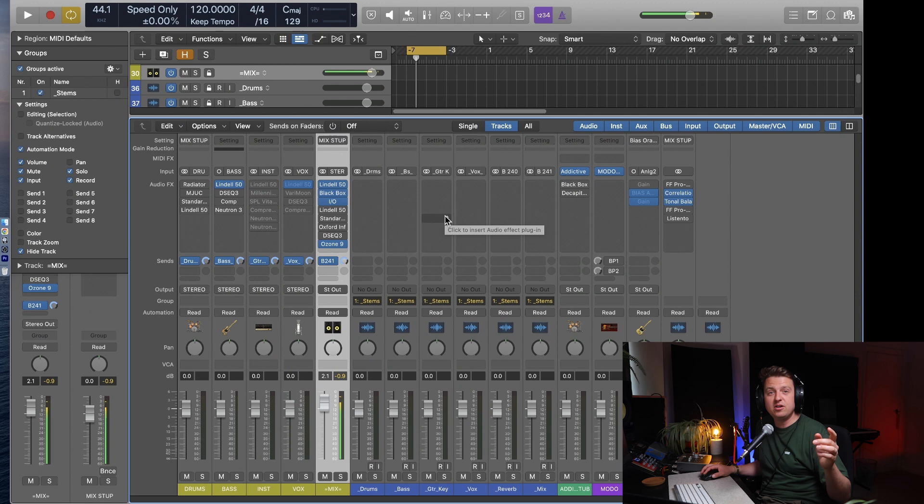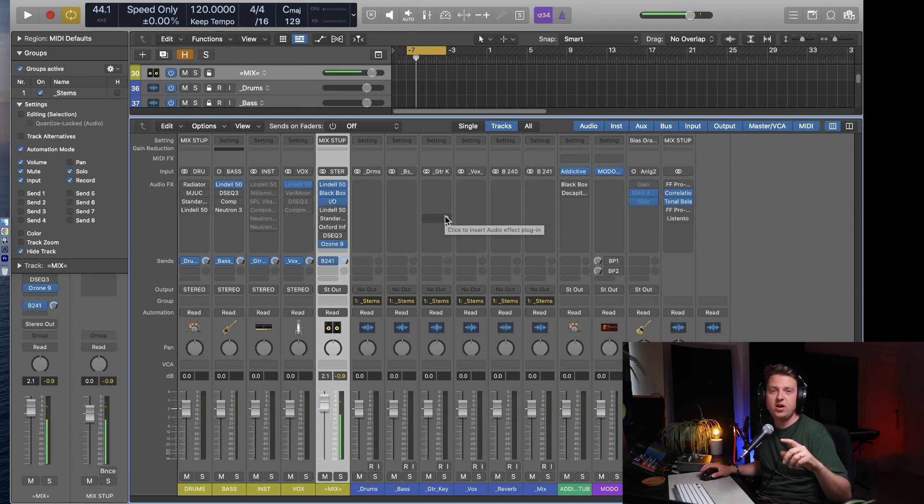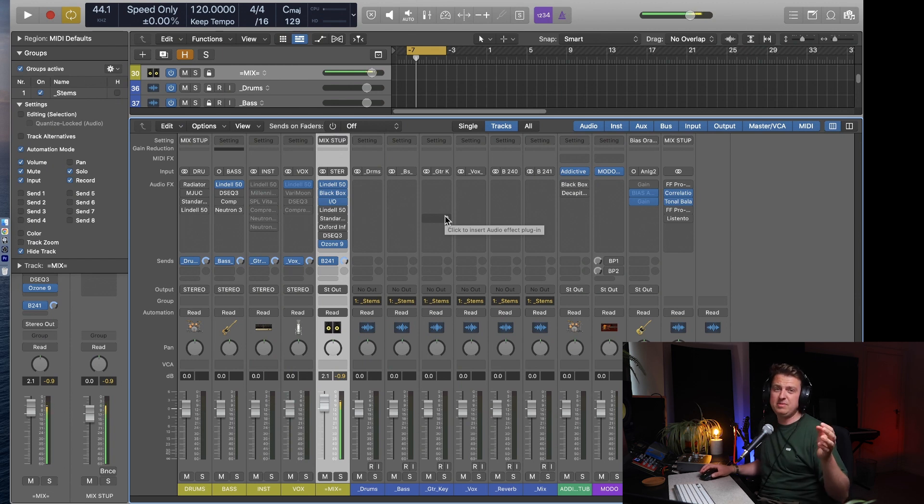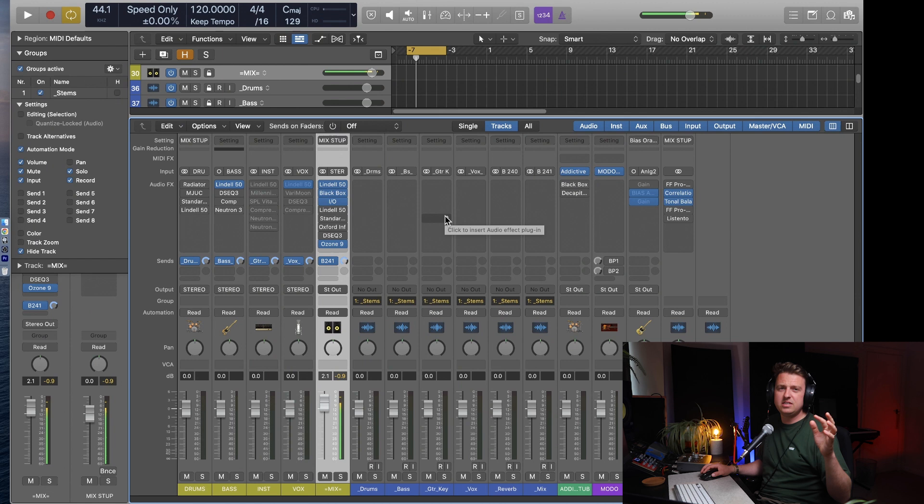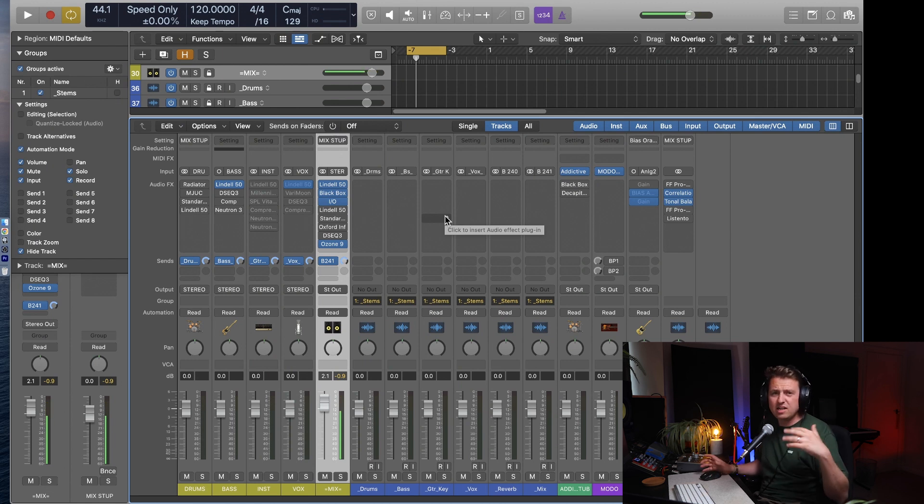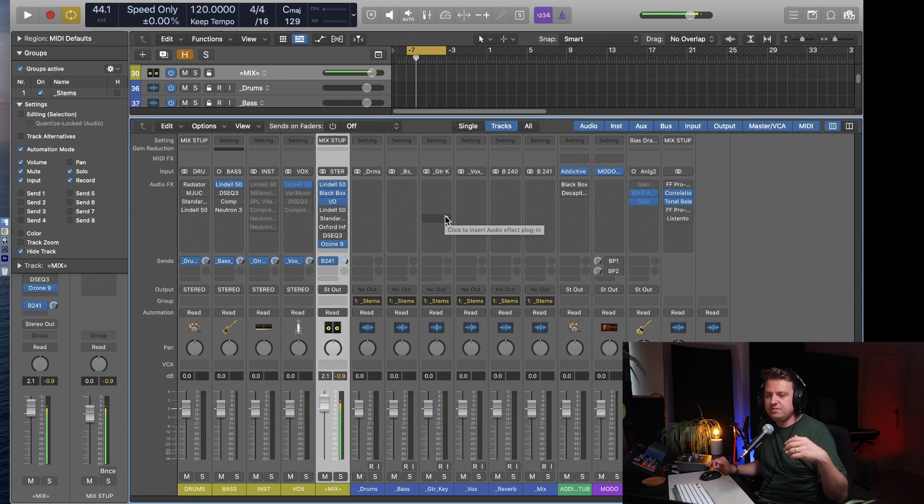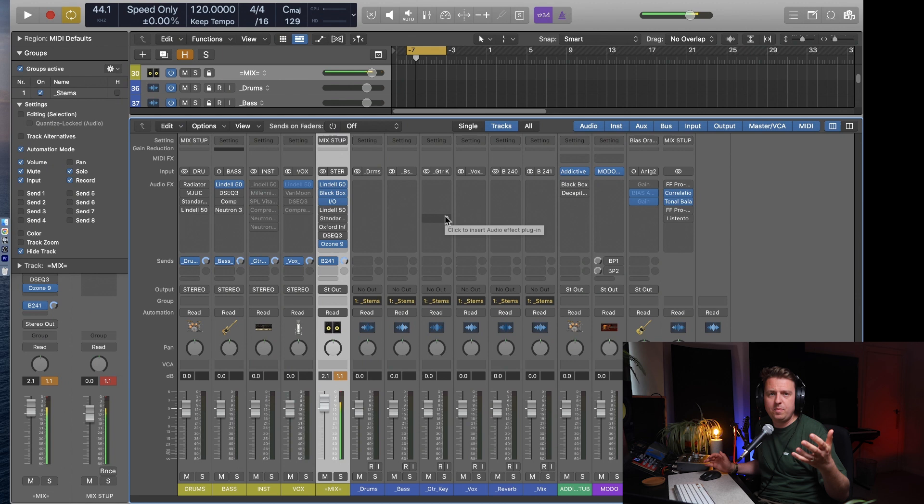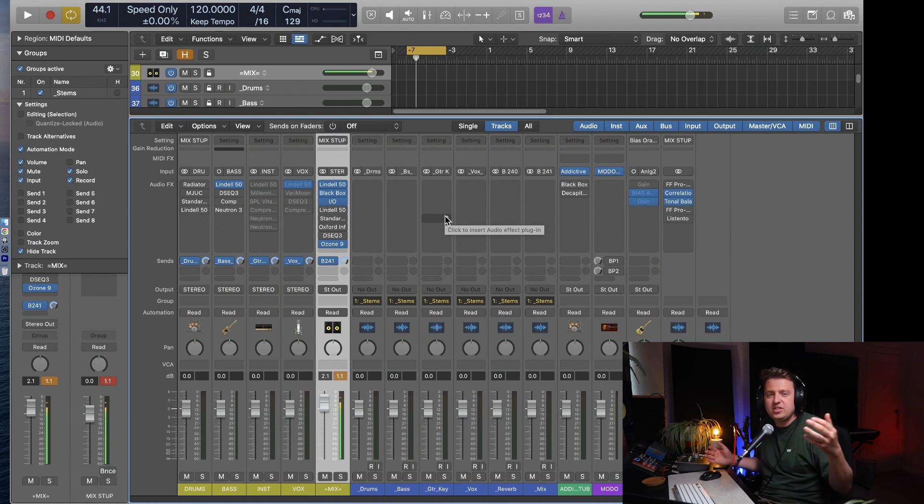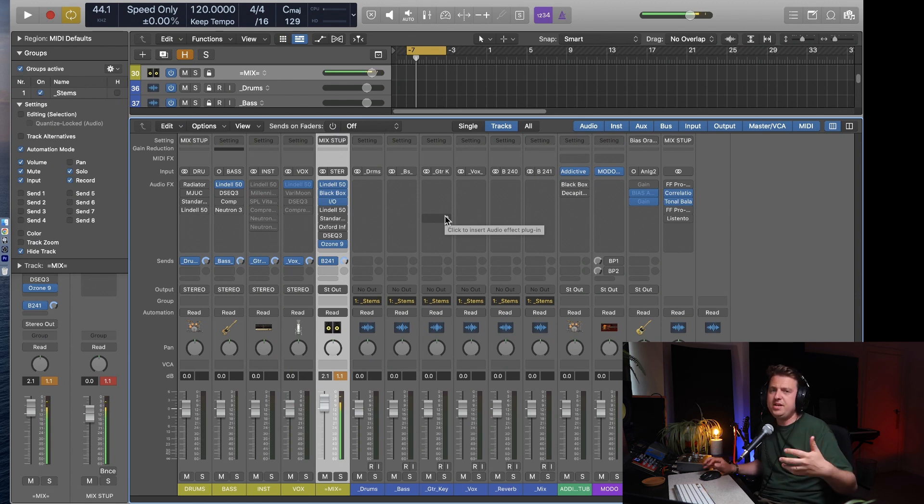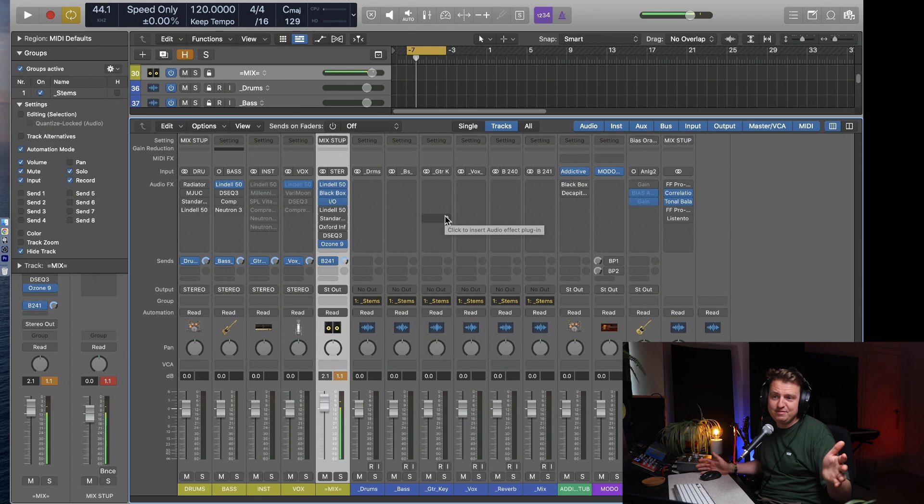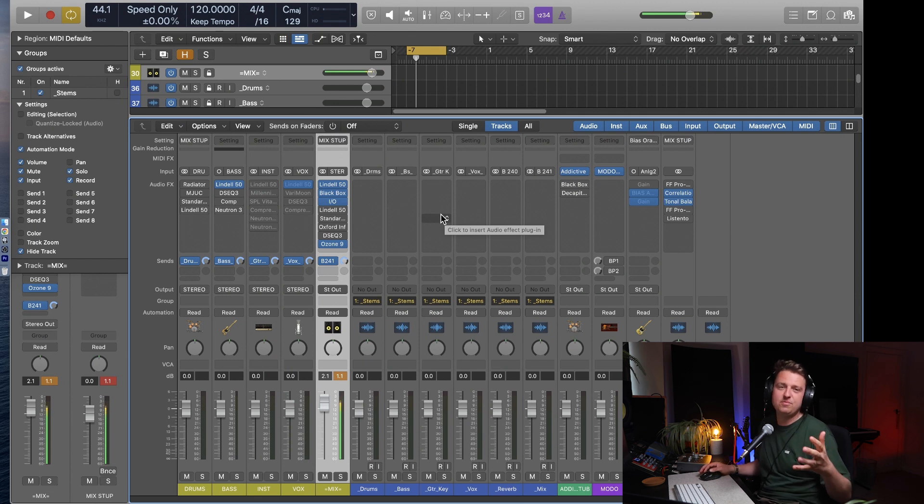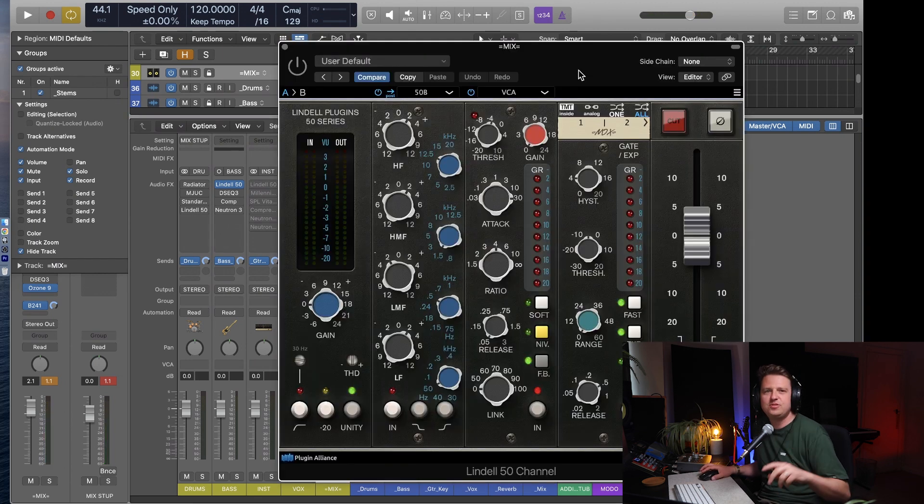After my bus compressor, it goes into an SSL Ultraviolet EQ. And this thing is so cheap now, you can get them secondhand for like 360 quid and it sounds so good. You just boost a little bit of top end, a little bit of mid-range and it just sounds really good. You boost the low end, it sounds really good, and you cut some mud and it just sounds really good. So it's just doing a little bit of tonal shaping for me on my mix bus.